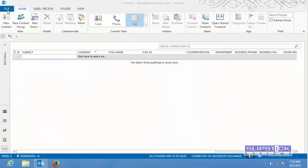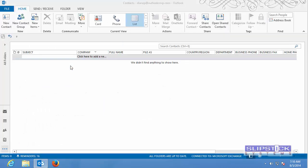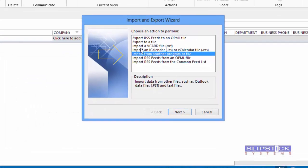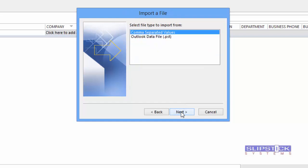Go to File, Open and Export, choose Import and Export, and then Import from another program or file.